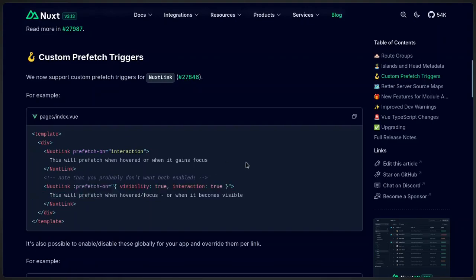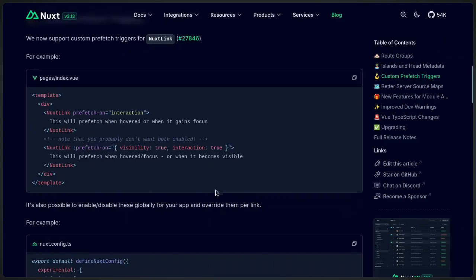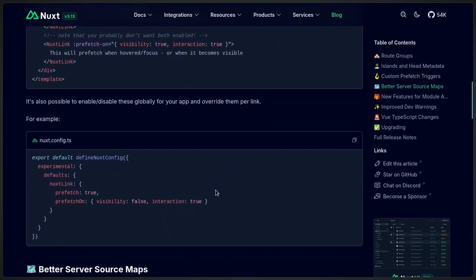This is possible per link, but it's also possible that you set your default in the Nuxt config file.